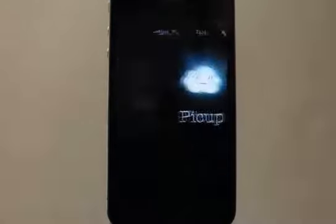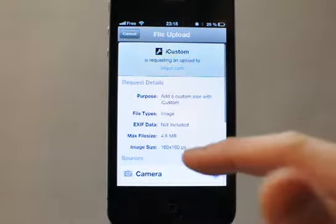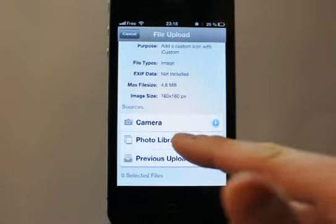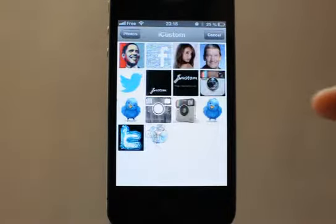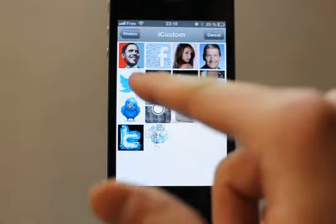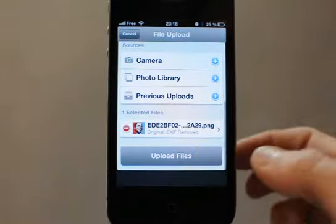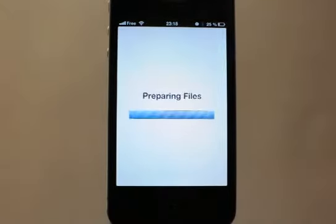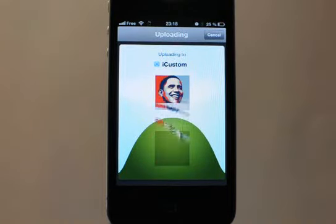And you can here, with the pick-up application installed and the upload button, upload a photo from your photo library. Let's choose this icon for Barack Obama — tap Upload. The image is uploaded on the imgware file hosting system.